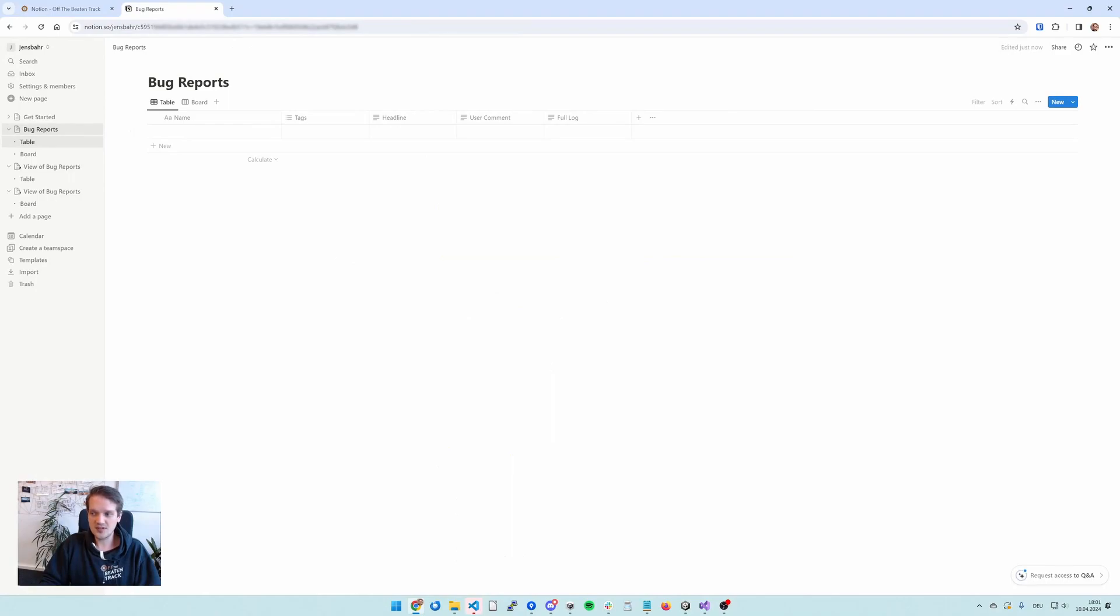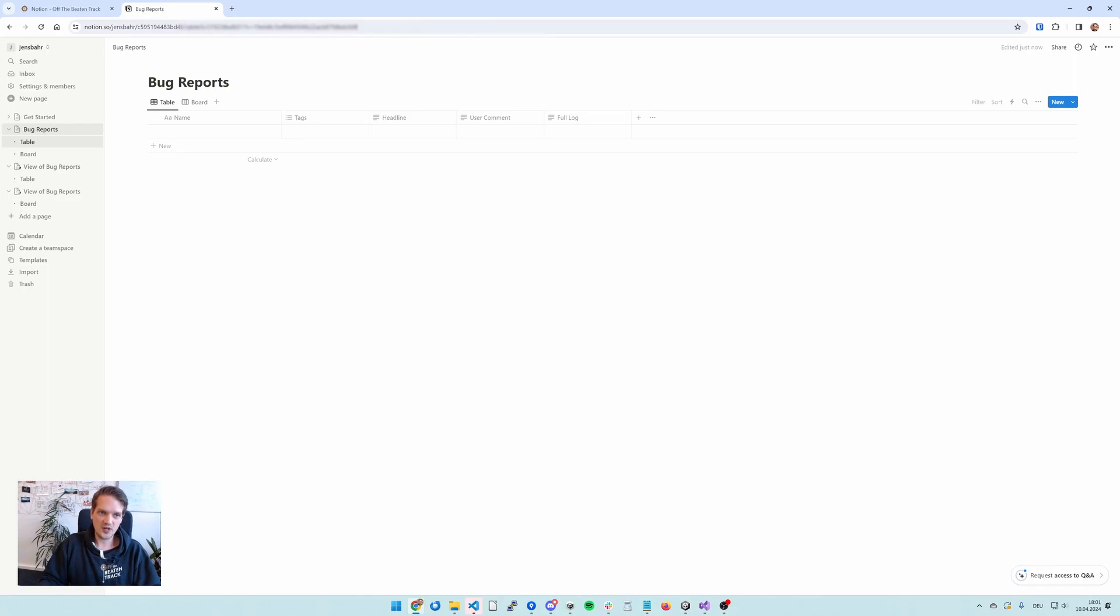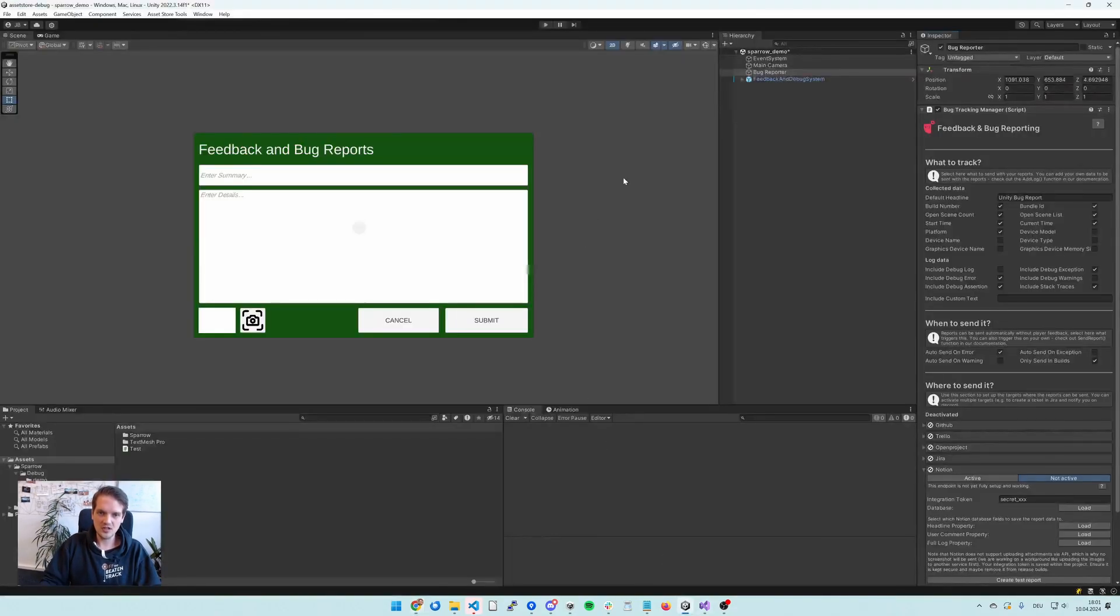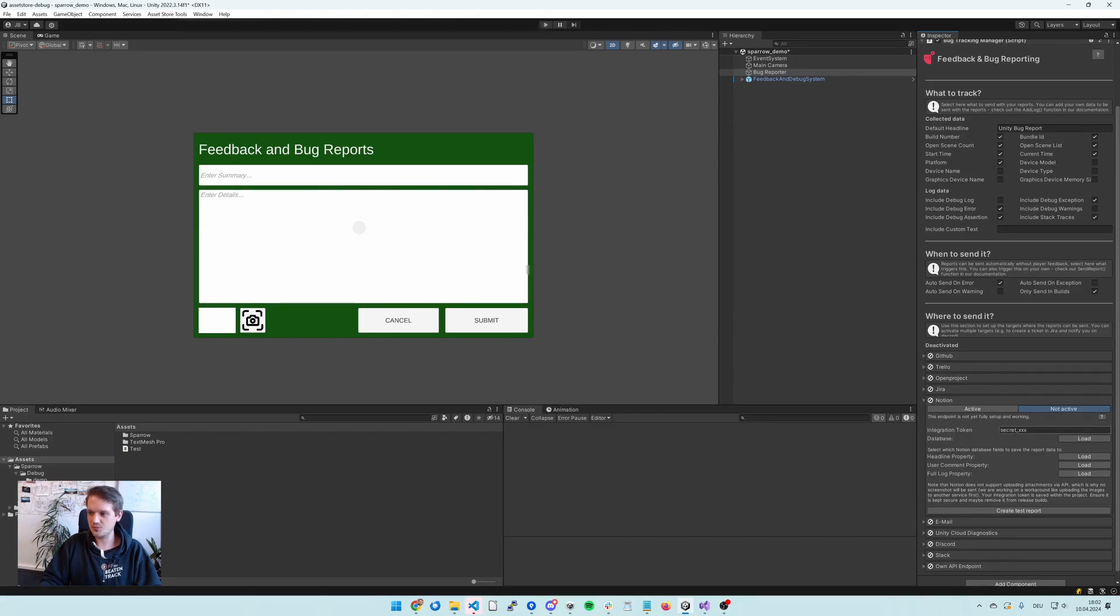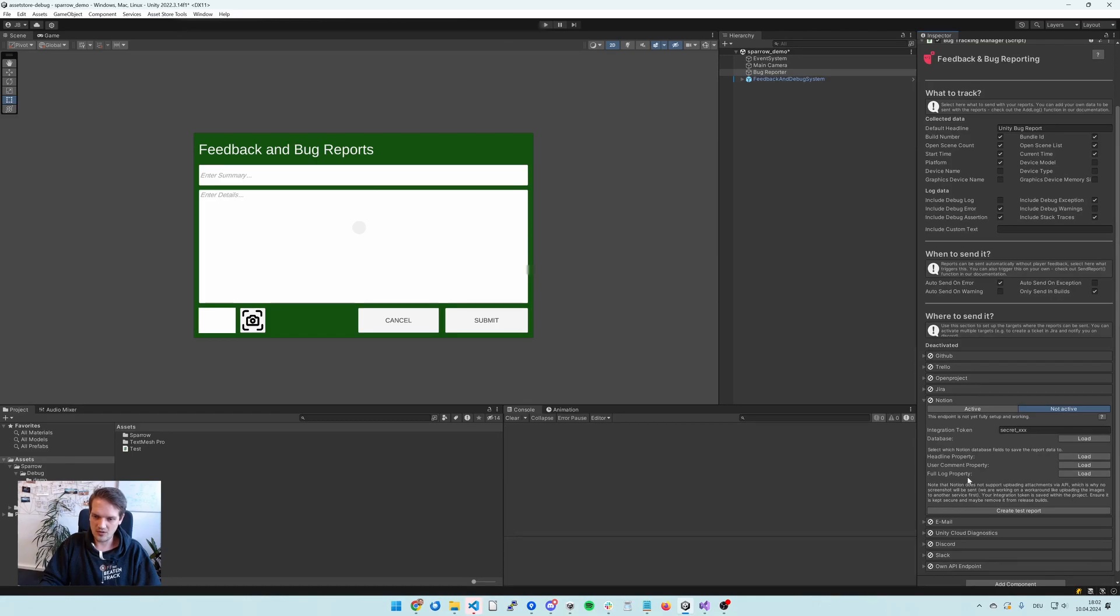The important step is that we will need to create an integration into Notion, which is Notion's way to have you access its API. So in Unity when you look at our bug report component, you'll see that you'll have to put in an integration token, which is pretty much just an API key, and then we can load in all the other settings that you'll have to do.